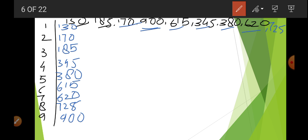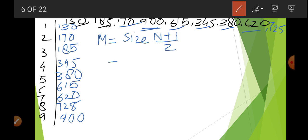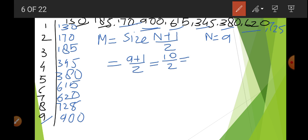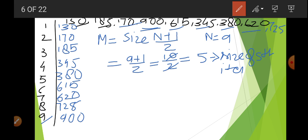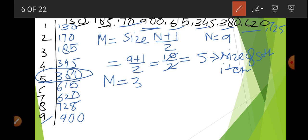Second step: use the equation. M (median) is equal to size of (N+1)/2. N = 9, so 9+1/2 = 10/2 = 5. We have to find the size of the 5th item. Looking at our arranged data, the 5th item is 380. Therefore, M = 380, and that is our answer.